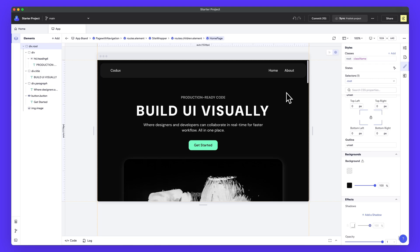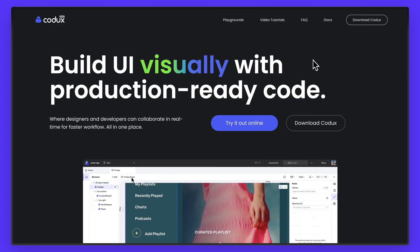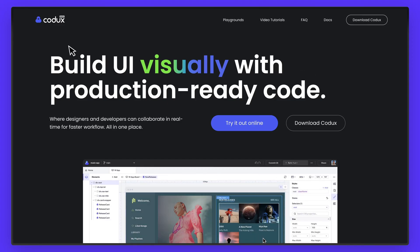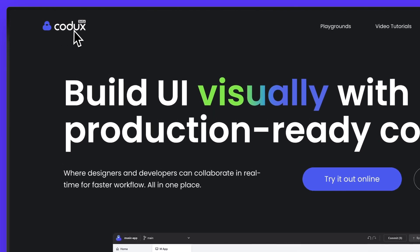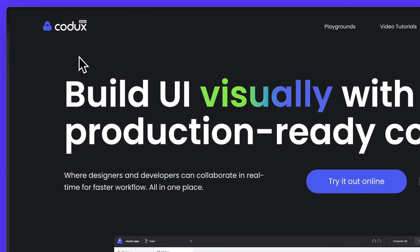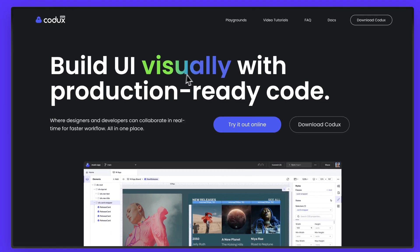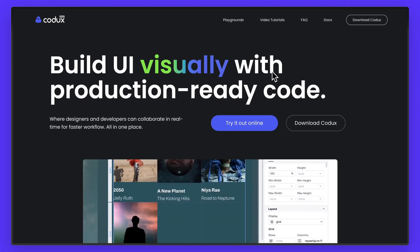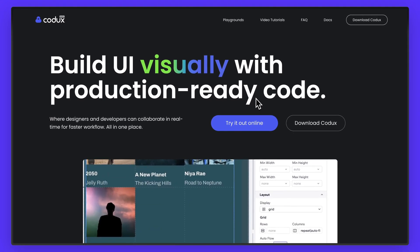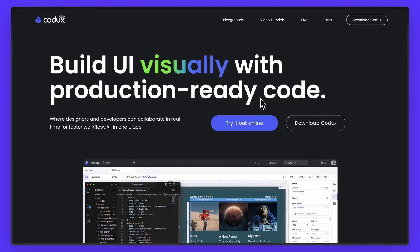That's going to do it for today's video. Special thanks to Codex for sponsoring today's video. Make sure you check them out with the link at the top of the description and start building UI visually with production ready code. As always, have a great day and I'll see you in the next one. Let's go.